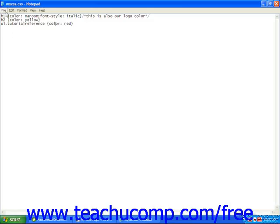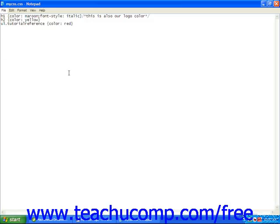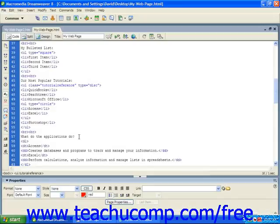So once we've entered that class, we're going to save our CSS and then go back into our document.